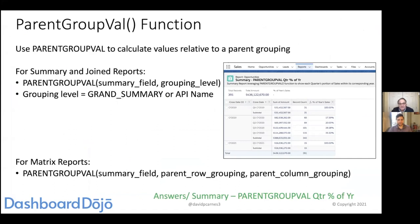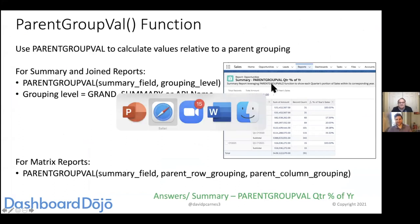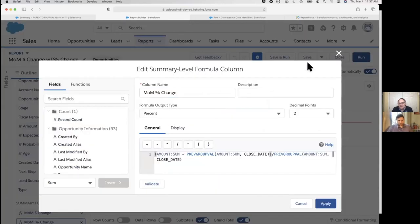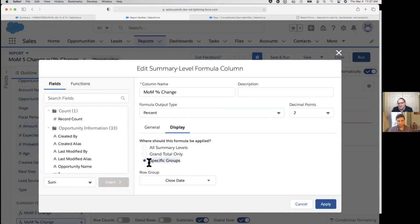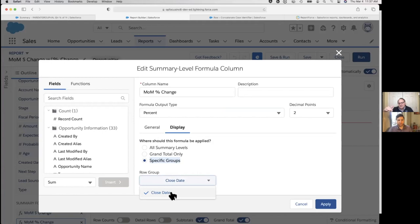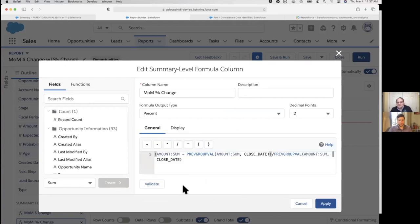A quick note: Donna got a validation error when writing the summary formula. When you write a summary-level formula, you must specify the display output on the Display tab — choose 'Specific Groups' and then pick the grouping. Salesforce doesn't auto-default to the single group even when there's only one. This is the typical error — just go to the Display tab, choose Specific Groups, and select your grouping.